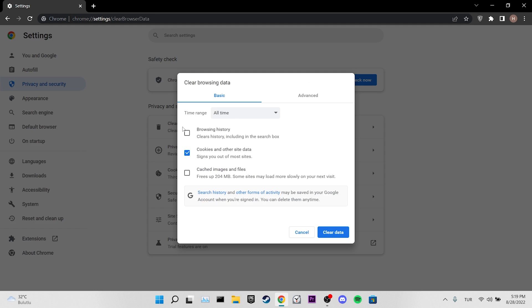Click on Clear Browsing Data. We tick Cookies and Other Site Data and Cached Images and Files. We set the time range to All Time. After doing this, we click on Clear Data.